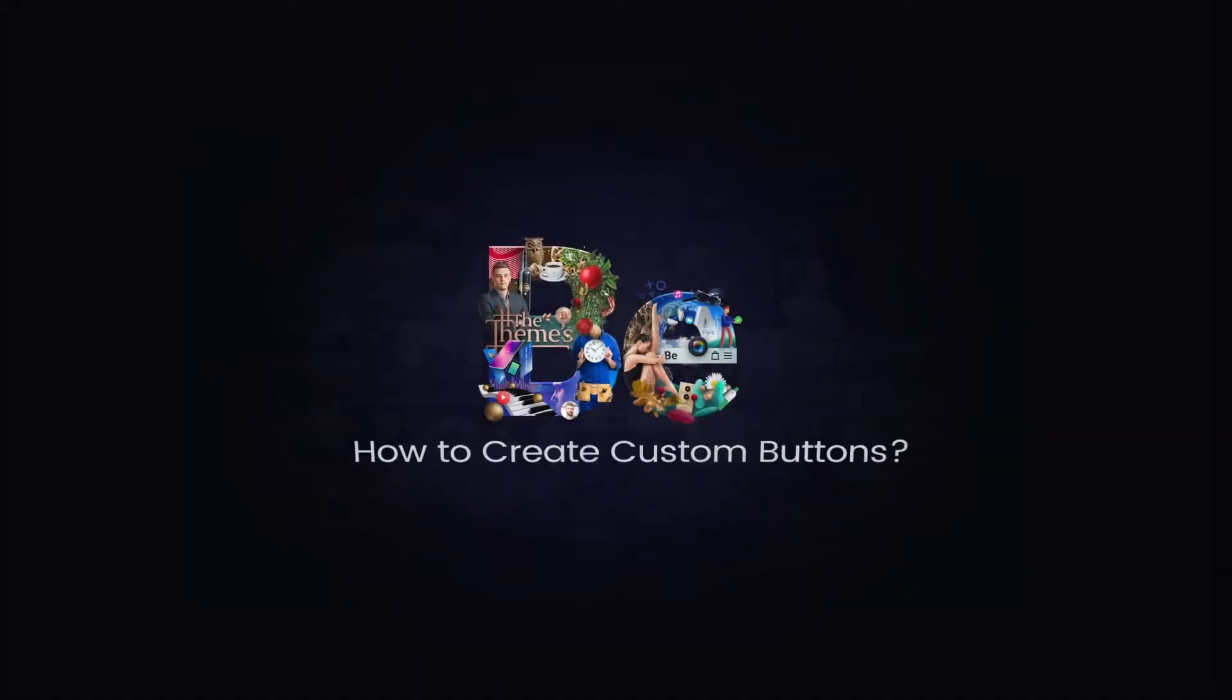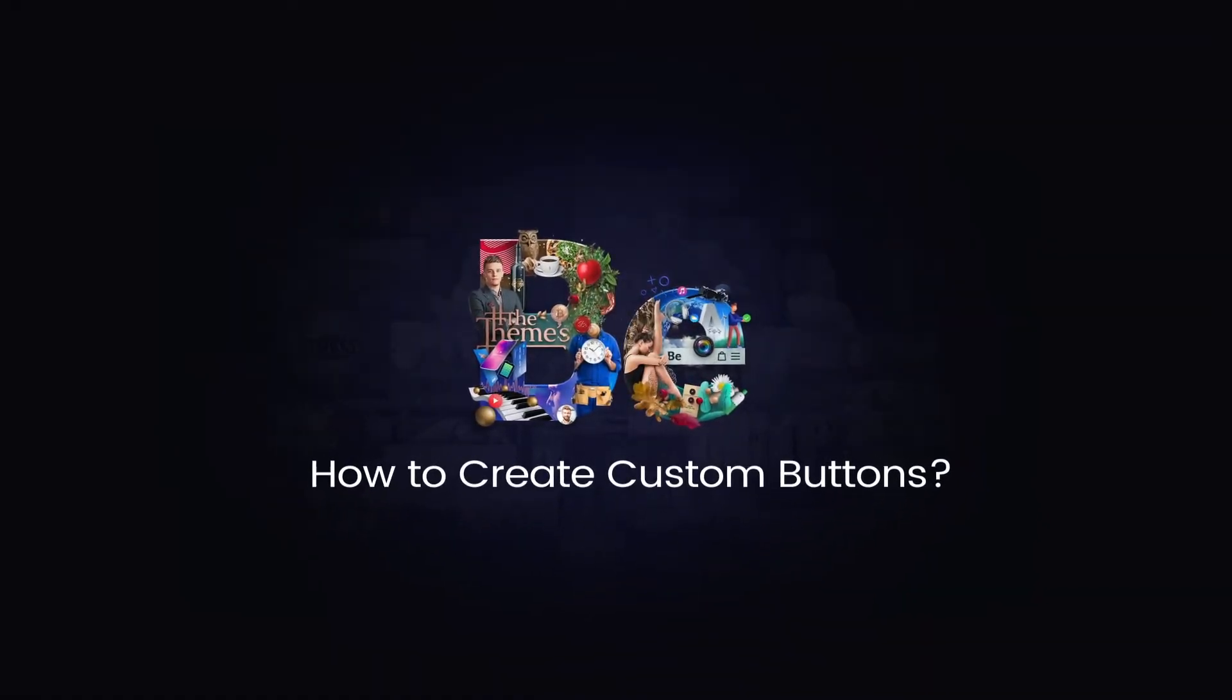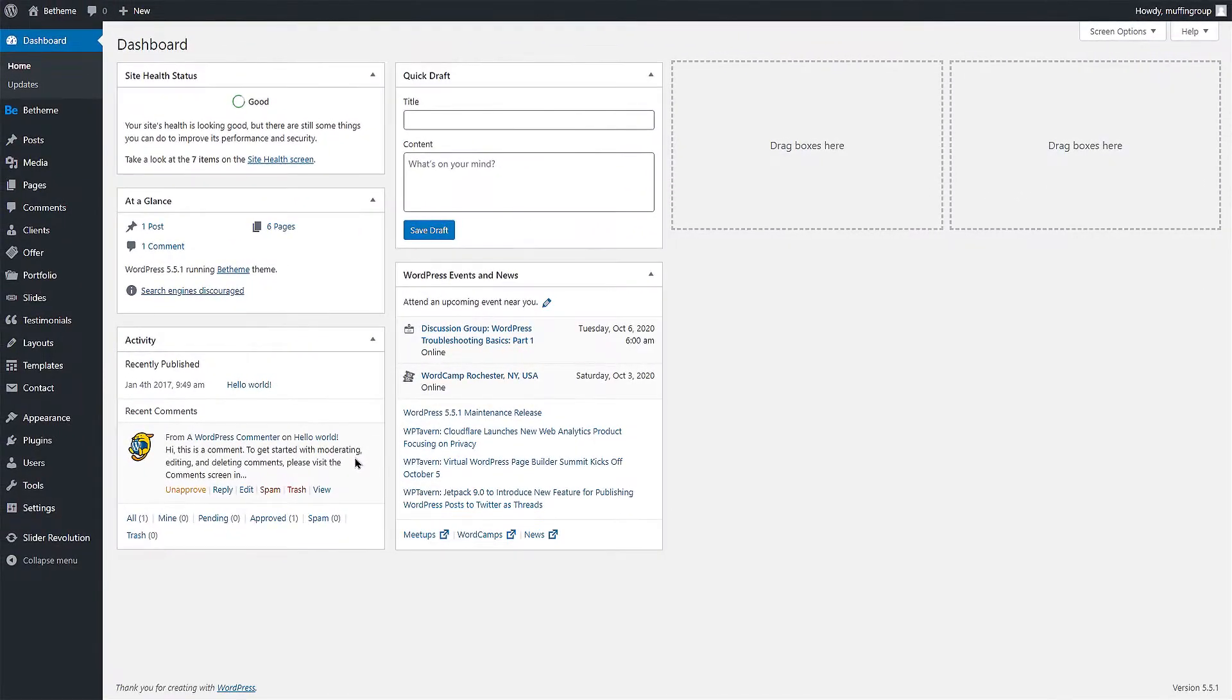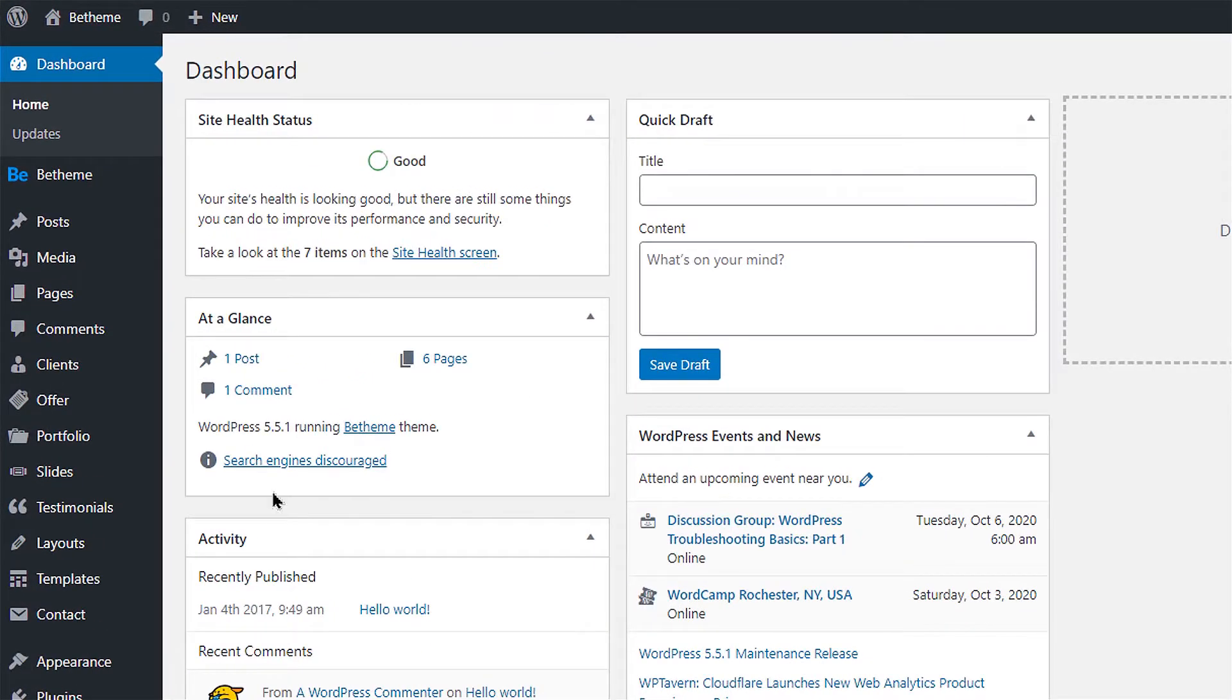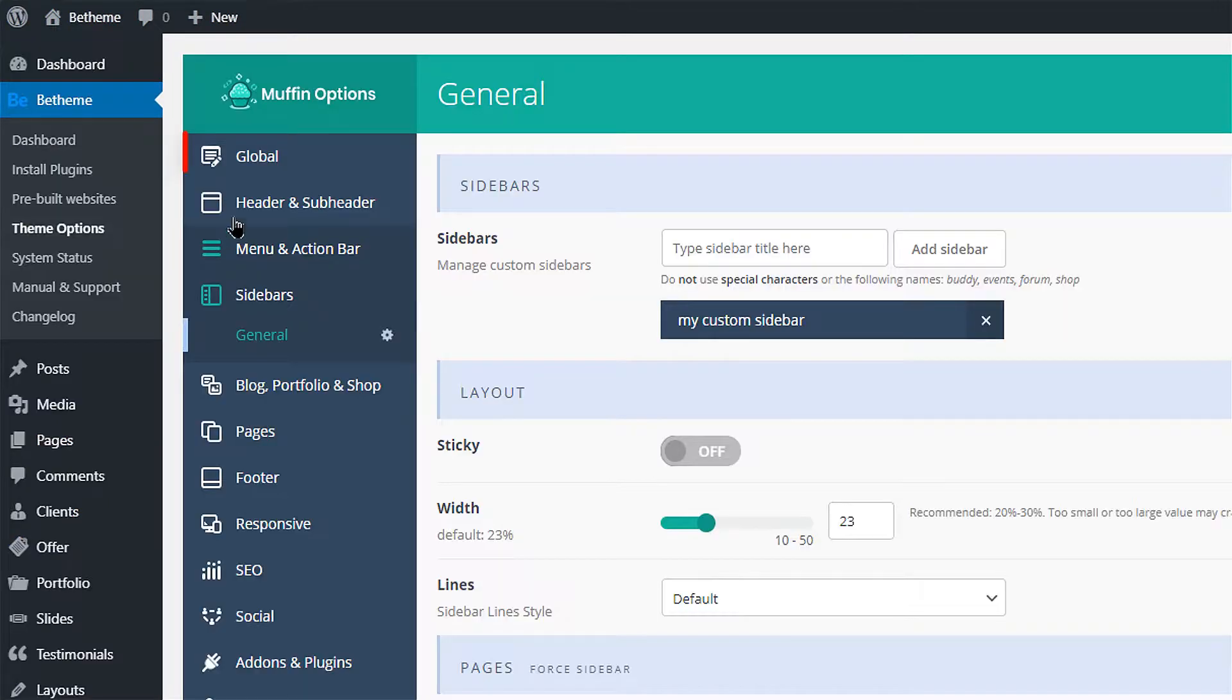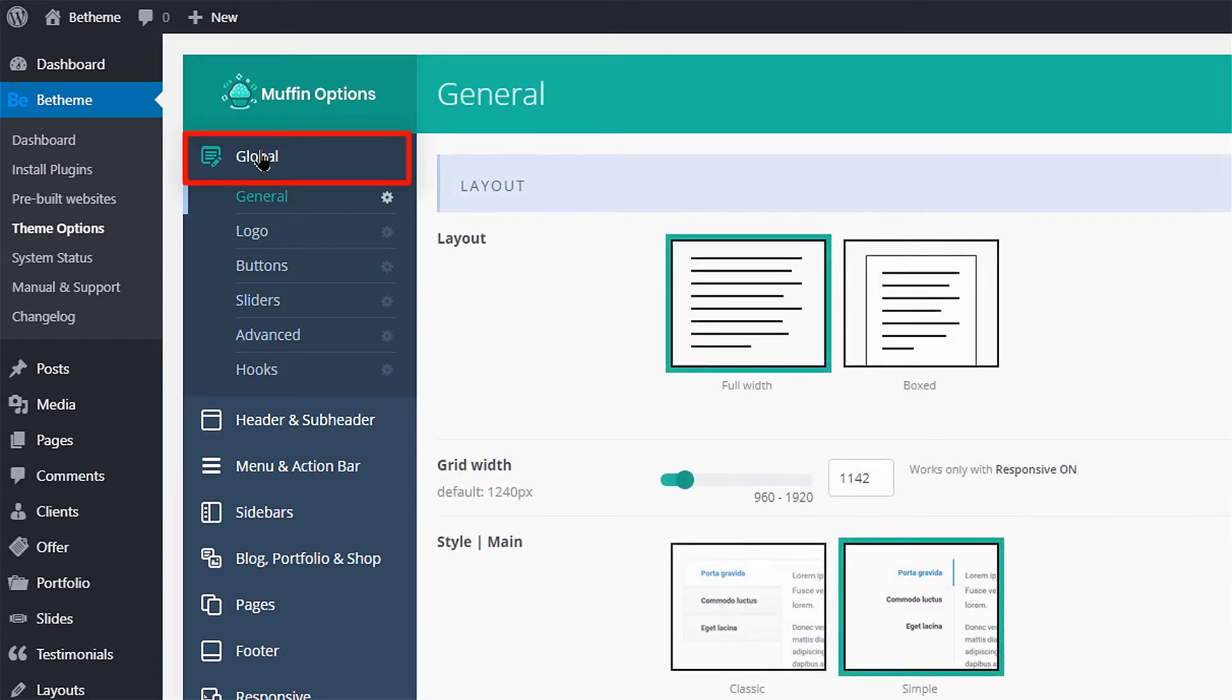In this video tutorial we will learn how to manage button styles or create your button style in btheme. Start by going to your WordPress dashboard and click on btheme, then theme options. Select the global tab then go to buttons.